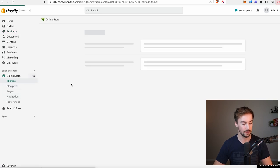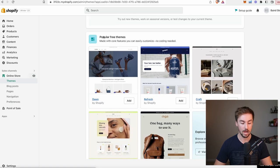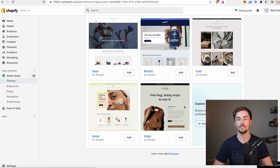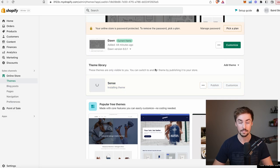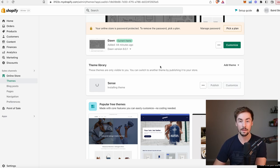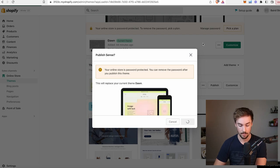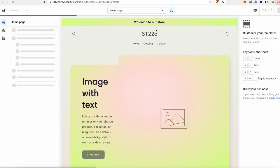Now let's create and design our storefront. Go to online store on the left-hand side, then the themes tab. We have the Dawn theme installed by default — that's not the theme I use. Go down to the theme library, popular free themes, and find the Sense theme. I always use this for all my stores — it's basic, simple, and easy to navigate. Click add next to the Sense theme. It's free, takes a second to install. Then click publish to make it your main theme.